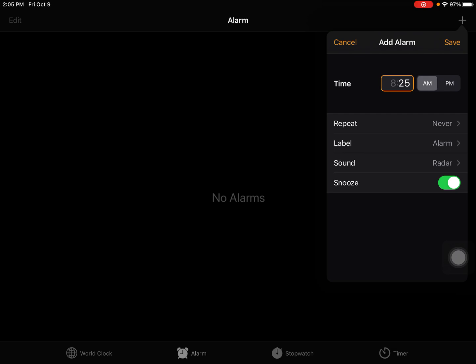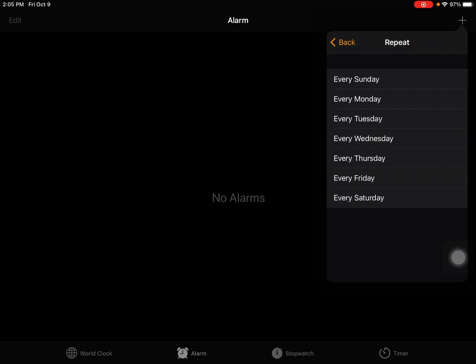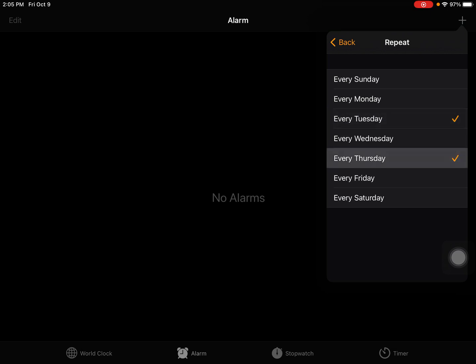Then I'm going to choose repeat because I need to attend my Zoom meeting. If it's every Monday, Wednesday, and Friday, you can choose that. If you have a Zoom meeting on Tuesday and Thursday, you can choose that.